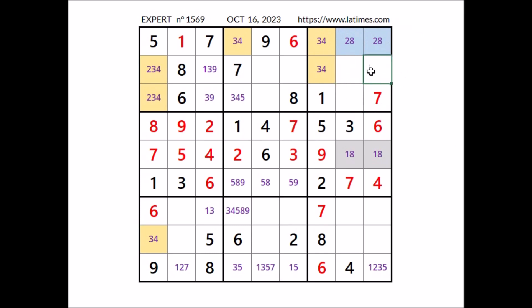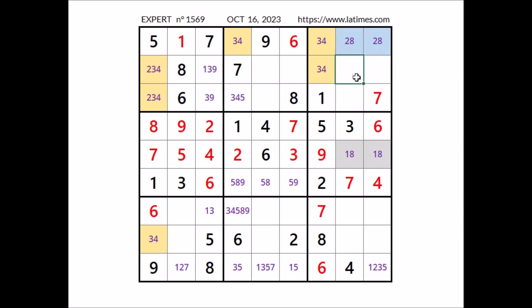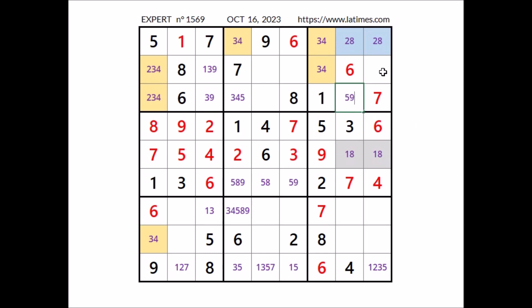Now in this sector three numbers are missing. In these three places have to go the numbers 5, 6 and 9. 6 cannot be here — we have 6 in the row. 6 cannot be here — we have 6 in this column. So 6 goes in this place. Now in these two remaining places, numbers 5 and 9 — 5 and 9 the options.